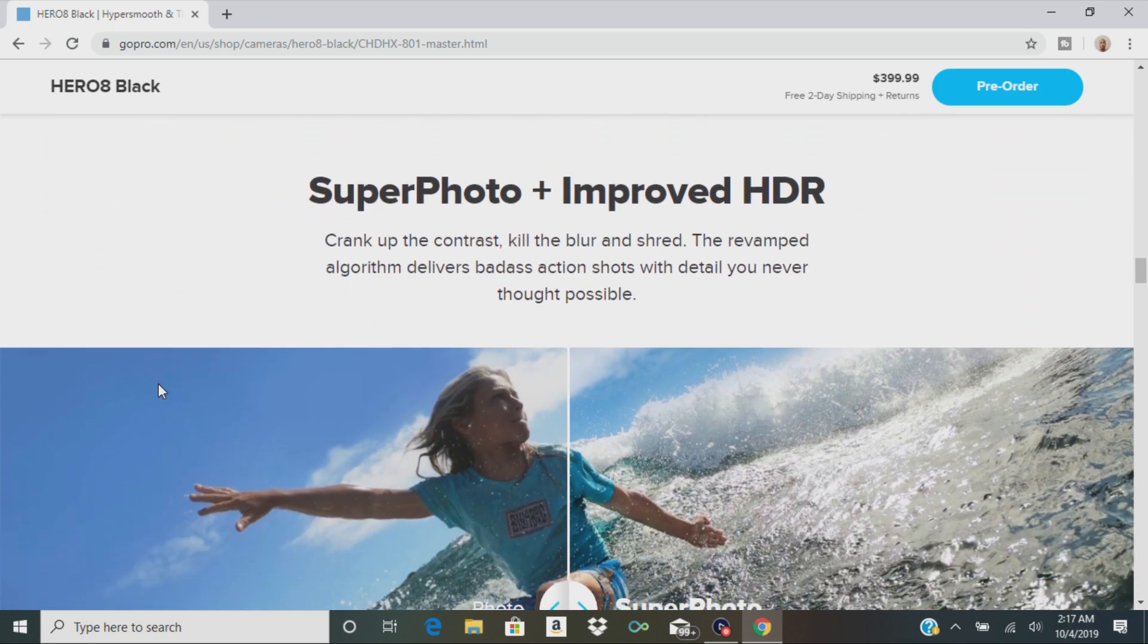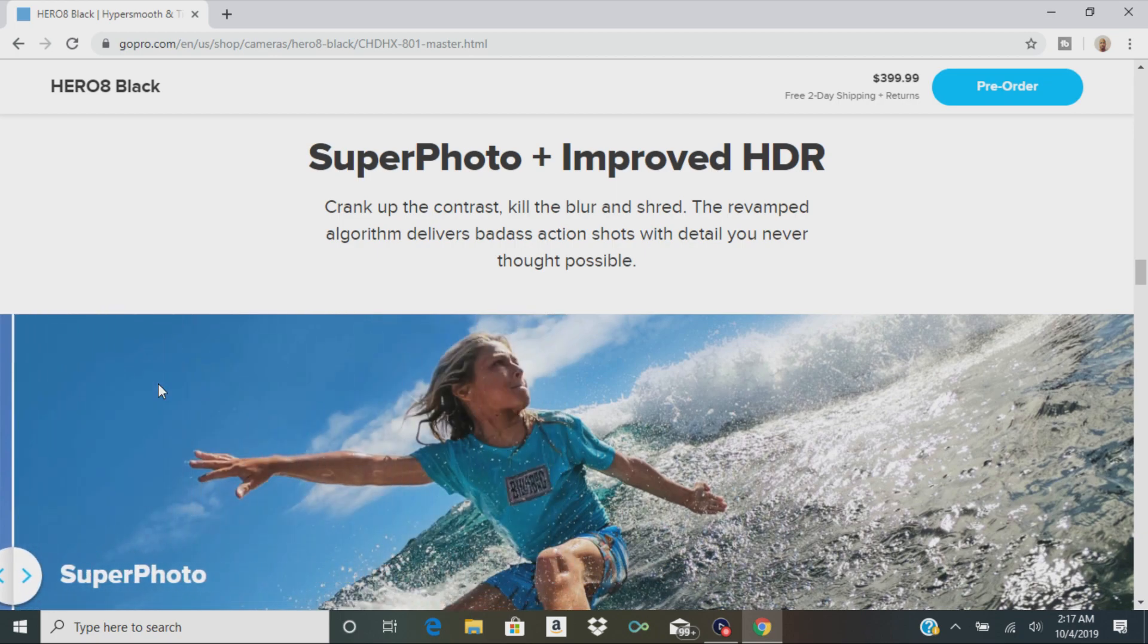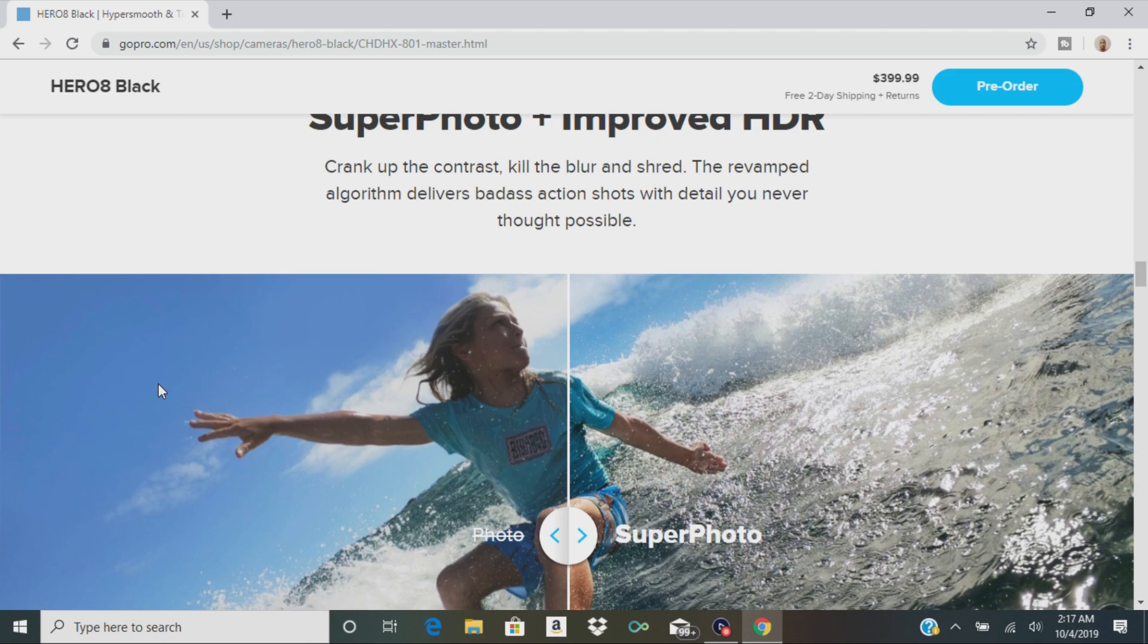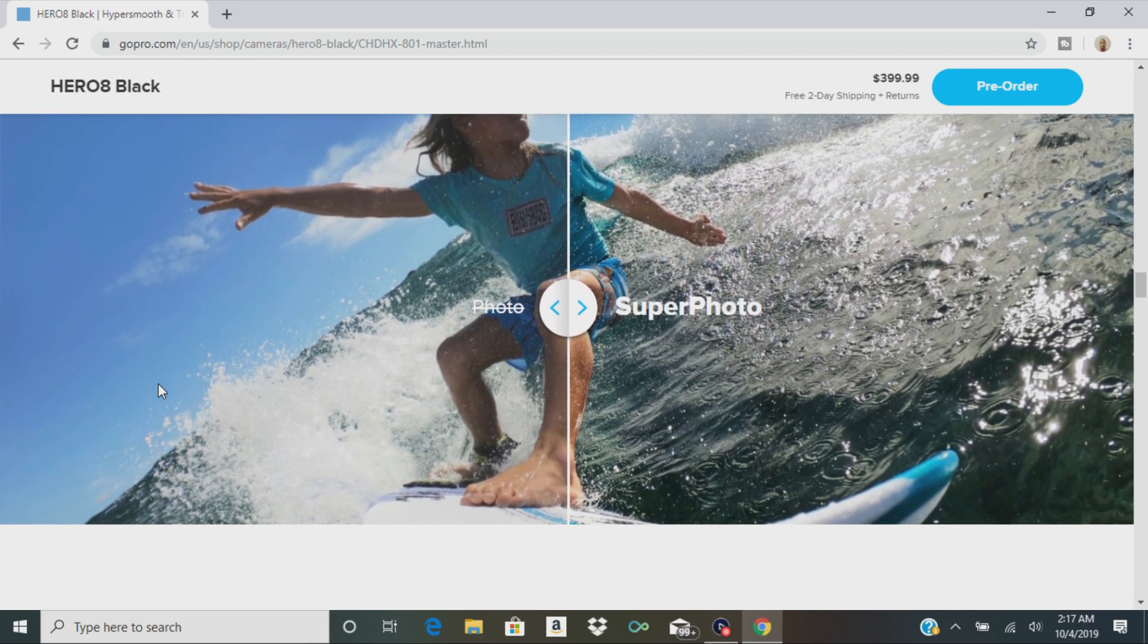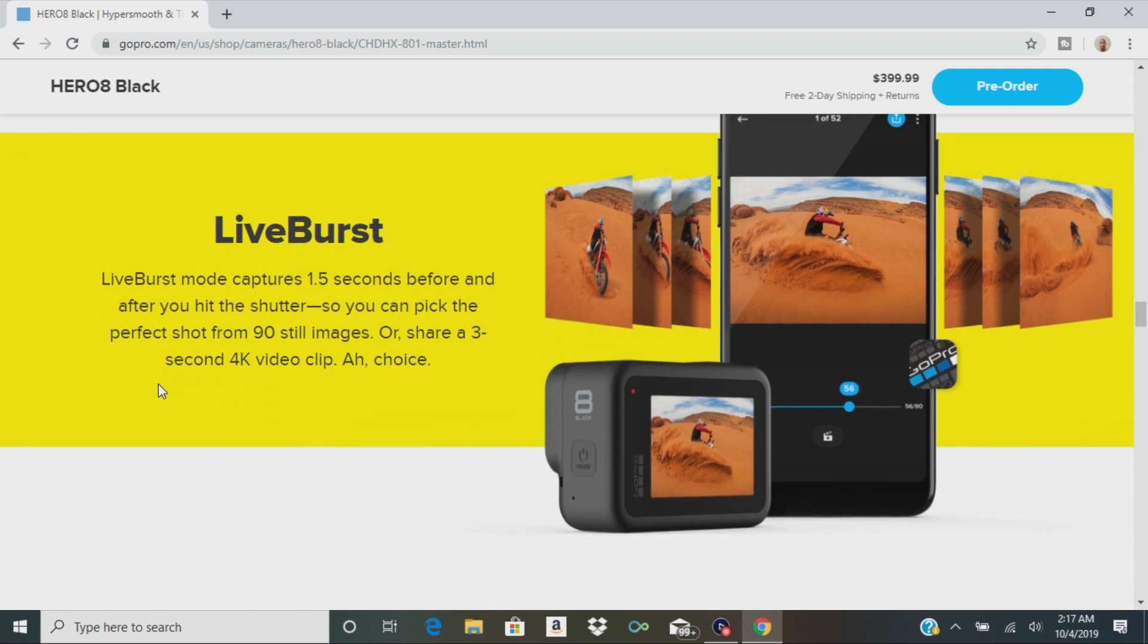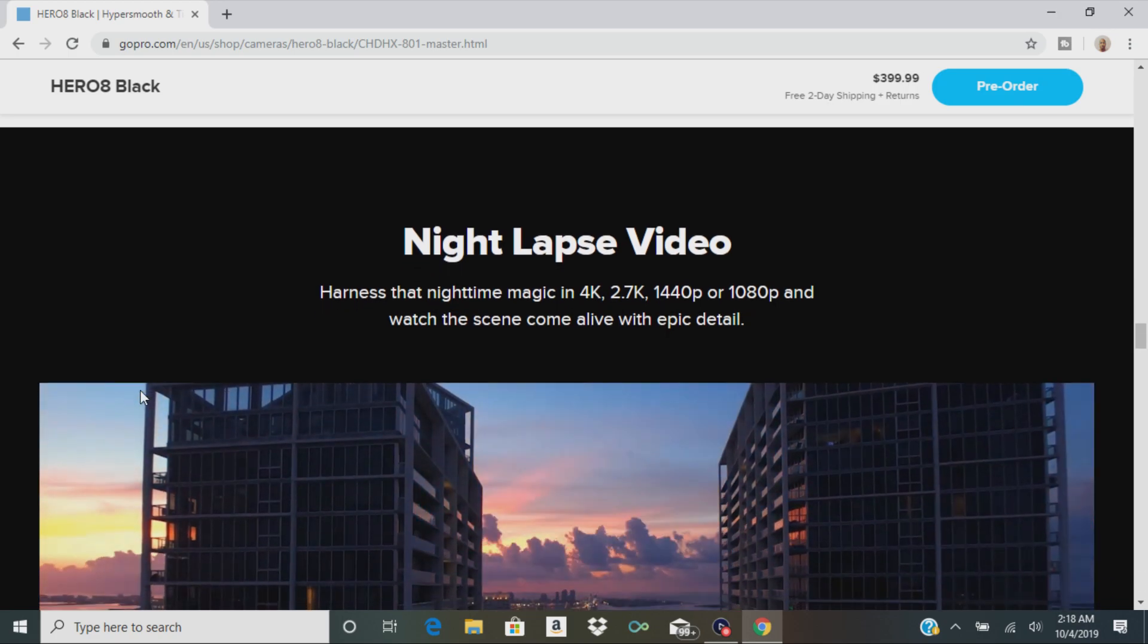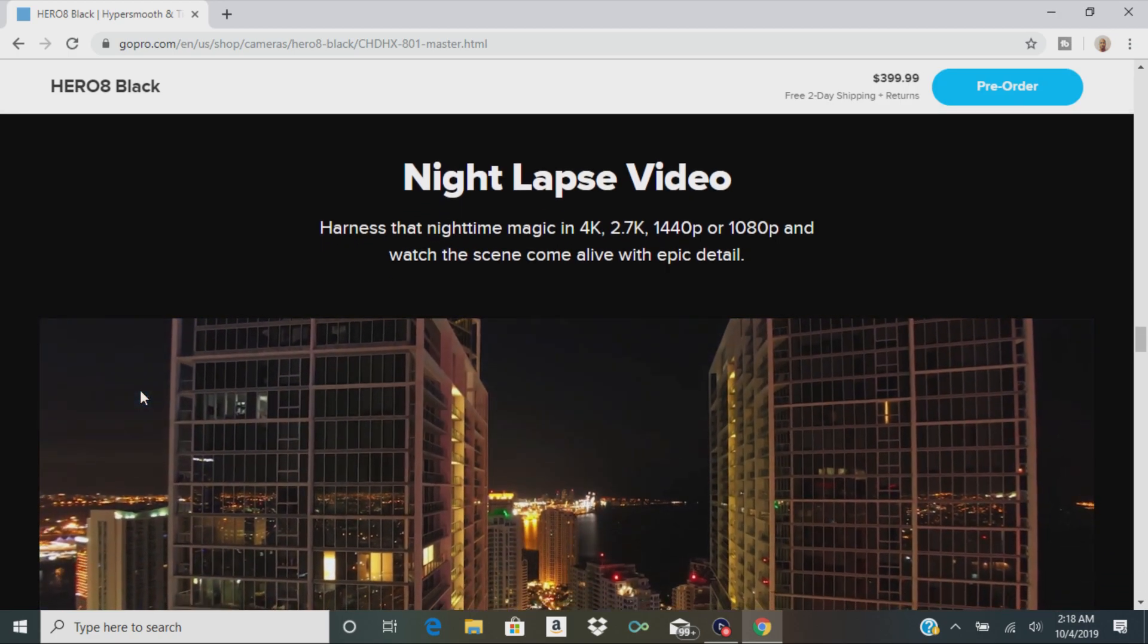Then they have something called super photo with improved HDR. Your photos are going to be really crisp and clear. They give you an example of that right here on the website. There's Live Burst, so you can share a three second 4K video clip and you can edit it right in GoPro's app or whatever software you use.